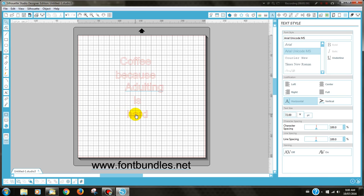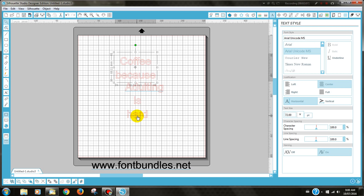Once you have done that, you can then select the text you would like to change into your first font. So holding the Shift button down, you can click on the two different parts and keep them together. Then we go to the text icon here and ensure that our text options are here on the right.